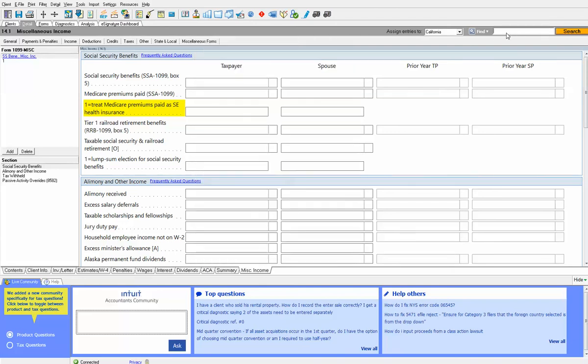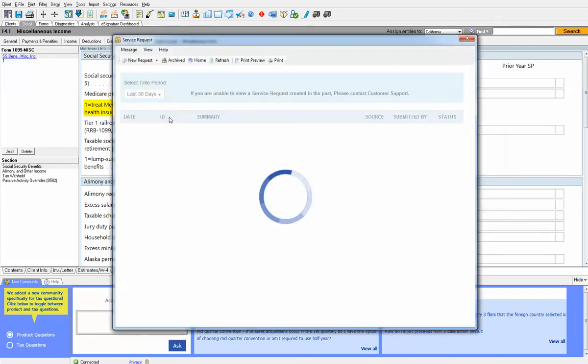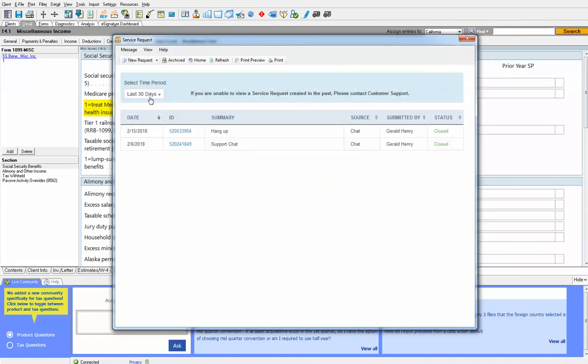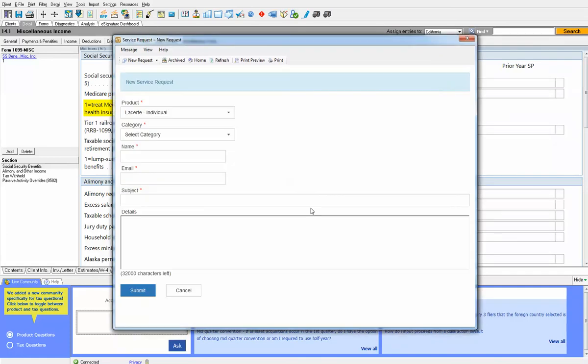The last one I wanted to show you, or second to the last, was a service request. This is a little different. Top of the screen there's a button up here. So if you want to ask us a question you can go in here and open up the service request pane. Wait till it comes up and then we'll click new request.